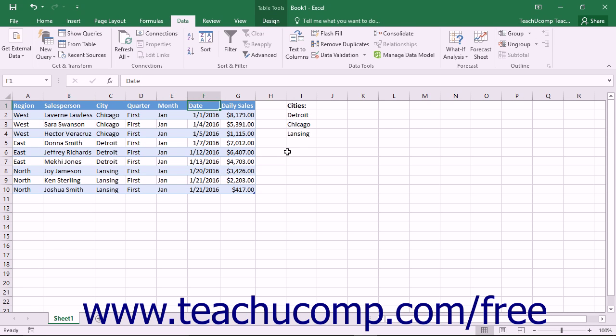Sometimes you may want to sort data using a sort order that is not alphabetically or numerically ascending or descending. These types of sort orders are called custom sort orders.